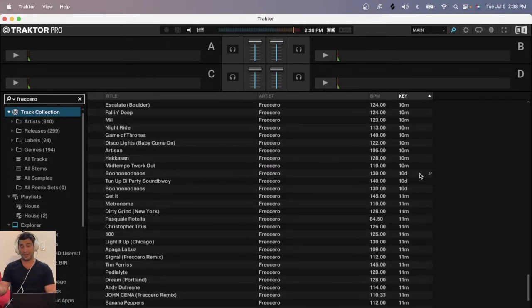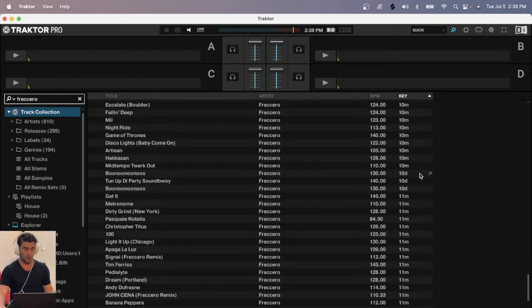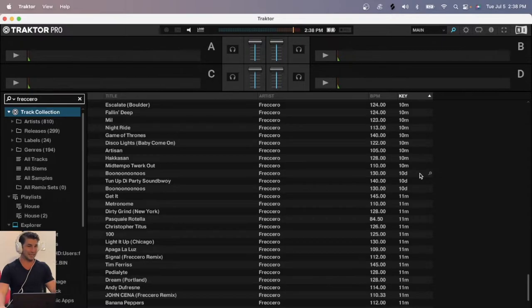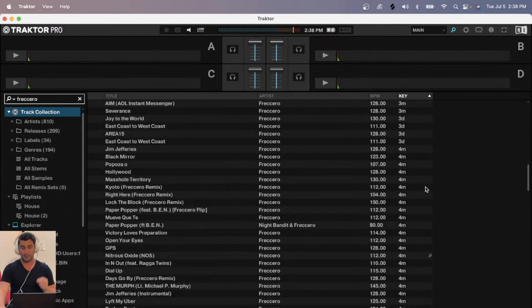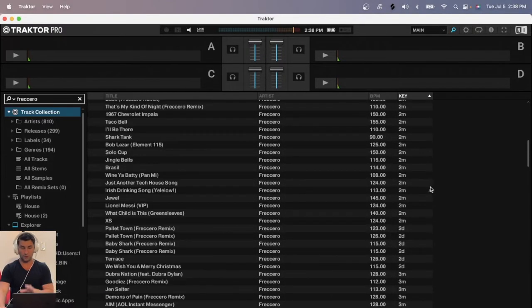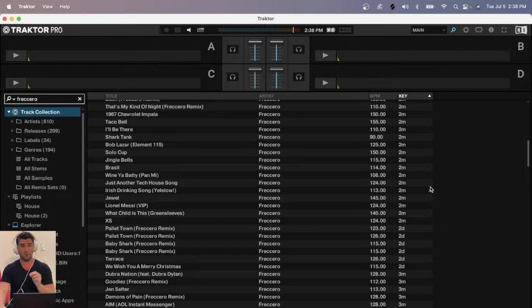However, like I said, this is more based off the Camelot wheel, which makes it easier and quicker when mixing. But if I want to view the original key of my songs, here's how you do it.